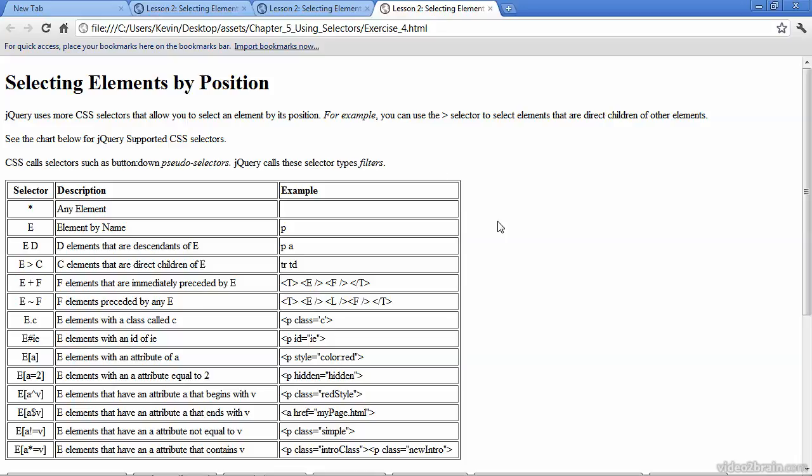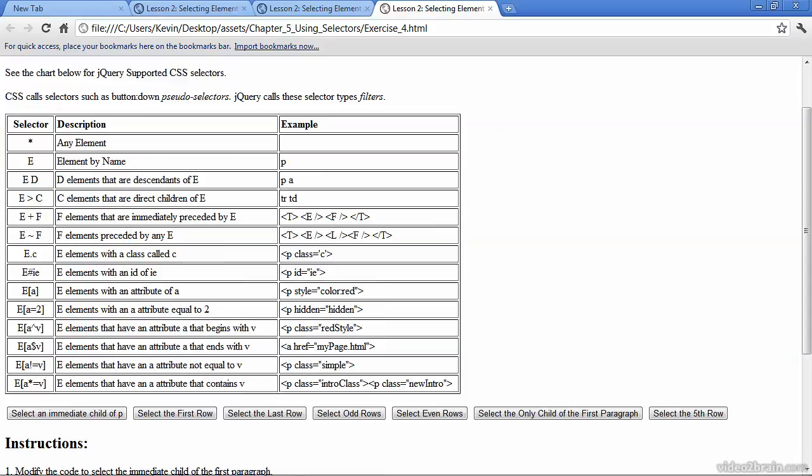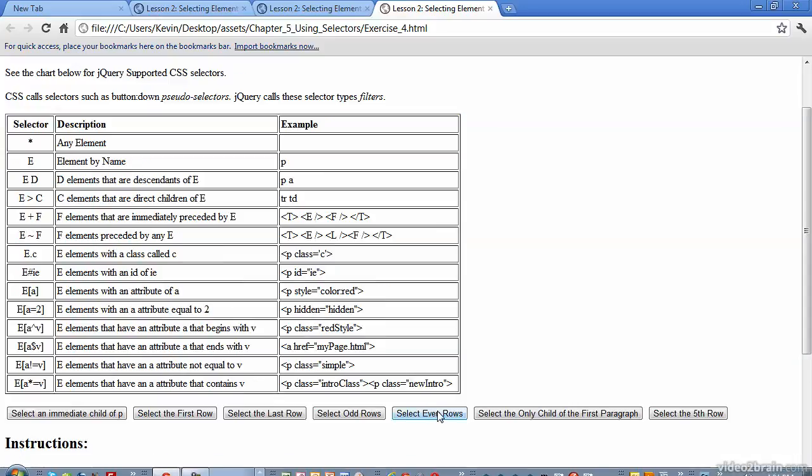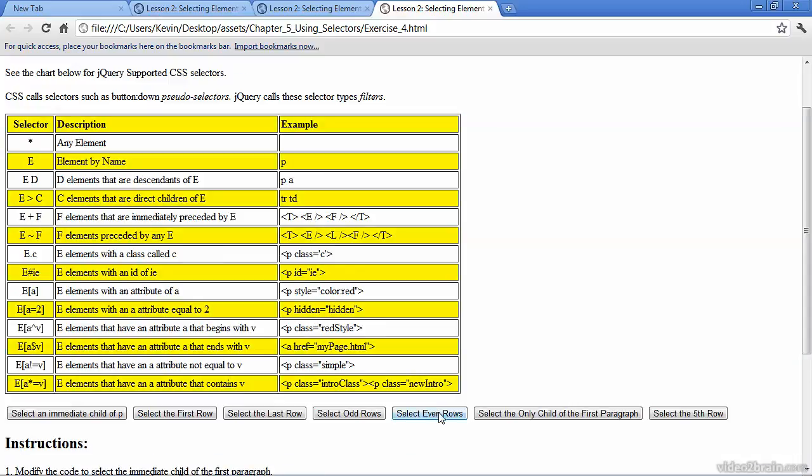And we have a button called select even rows. And it's interesting to note that the index number here is zero, but it does get selected with even. And of course, that's one, two, three, four. And you can see two and four clearly highlighted. But the interesting notation here is that the zero index is highlighted as well.